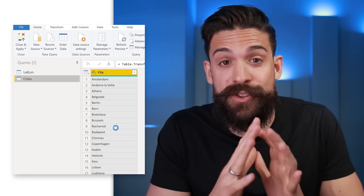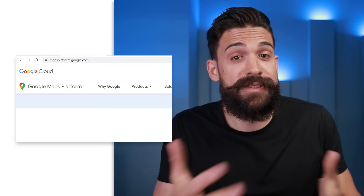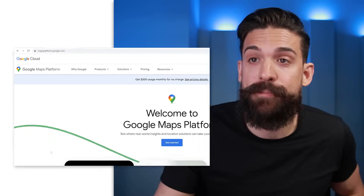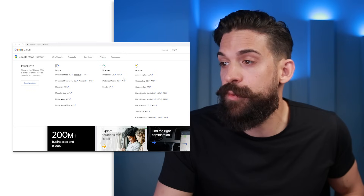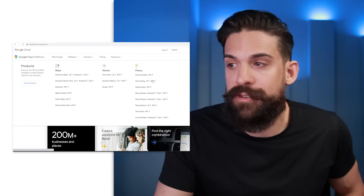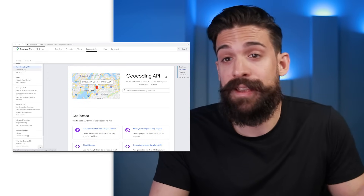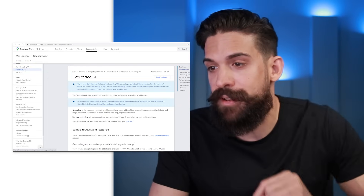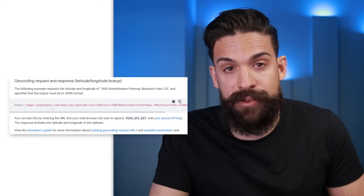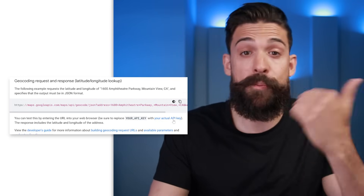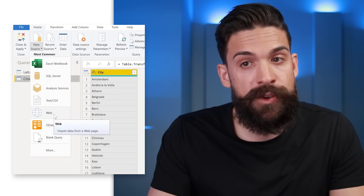In Power Query we need to create a custom function that is going to do the geocoding for us using the Google Geocoding API. As a starting point, we go to mapsplatform.google.com where we can see all the different products, and the one we want is the Geocoding API. We click on that, go to get started, and scroll down to find the URL we can copy to connect to the API. Then back in Power BI we connect to a new web source.